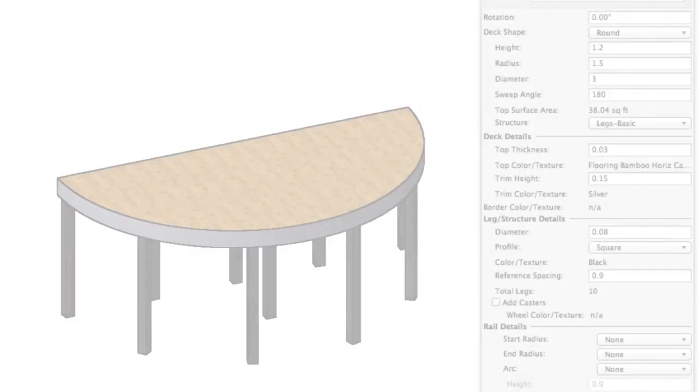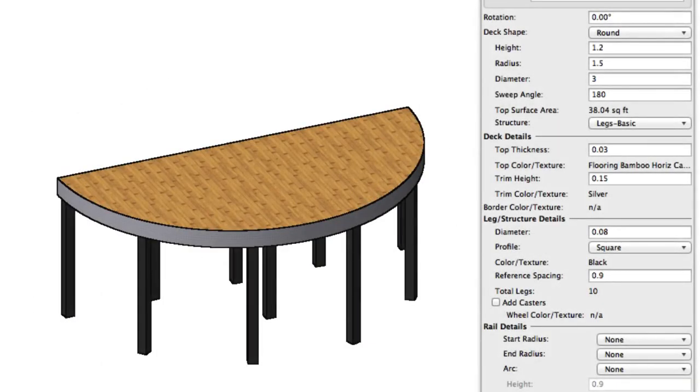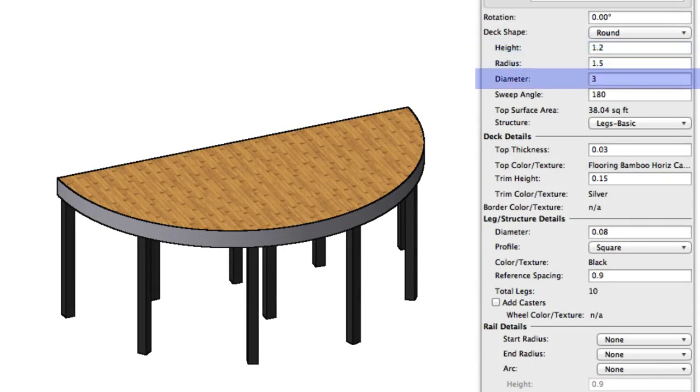In round configuration, you have control over height as well, but instead of width and length, you're able to control the radius, diameter, and sweep angle.